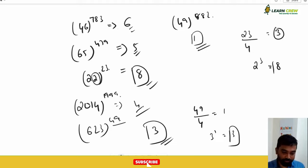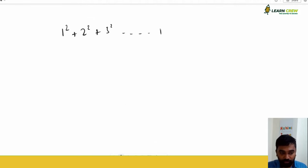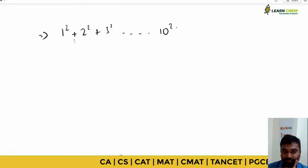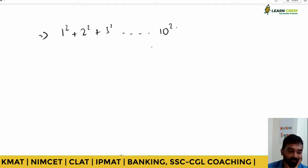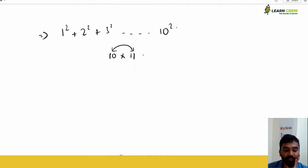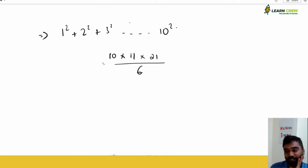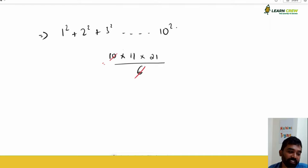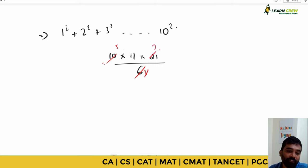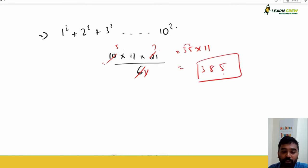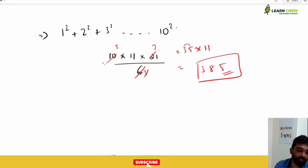Now: 1² + 2² + 3² + … + 10² — what is the unit place? This is addition, not multiplication. The formula is n(n+1)(2n+1)/6, where n=10: 10 × 11 × 21 / 6. Six goes into 10 — simplify: 5 × 7 = 35, then 35 × 11. Multiplying 35 × 11: write 3, then 3+5=8, then 5 — giving 385. The units place is 5.